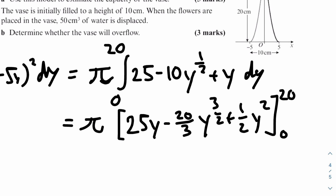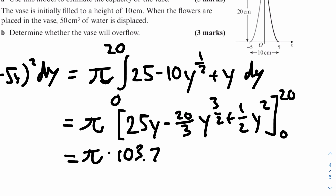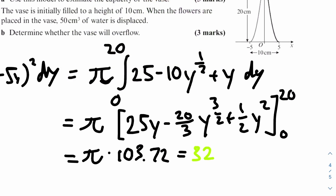Substituting y equals 20 — since y equals 0 gives zero — we get 25 times 20 minus 20 over 3 times 20 to the power of 3 over 2 plus half times 20 squared, which equals 103.715. Multiplying by pi gives approximately 325.83 cm cubed. That's the capacity or volume of the vase.